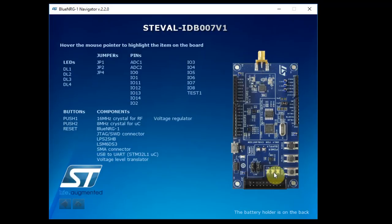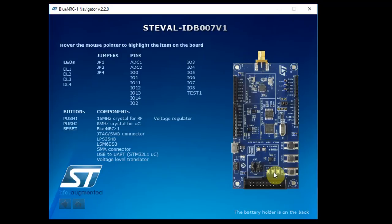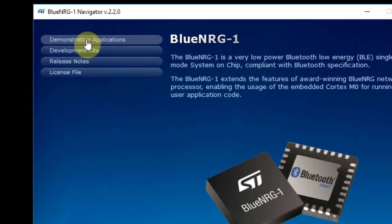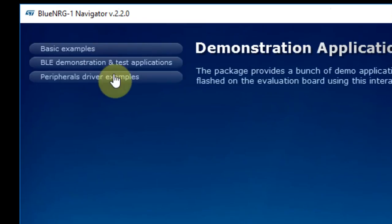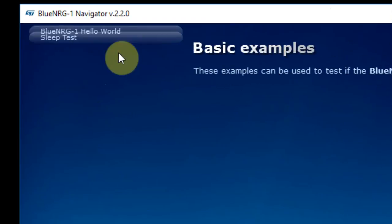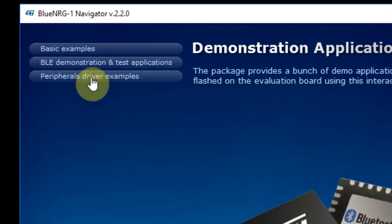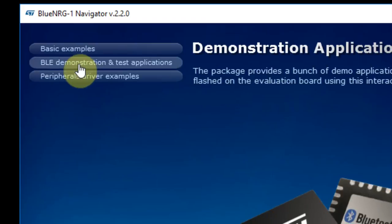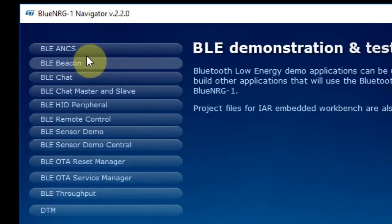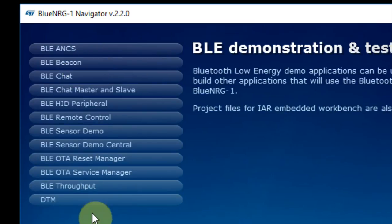On the demonstration application, you have basic examples for BlueNRG Hello World and a sleep test. You have BLE demonstration and test applications that I'll go through them in a minute.